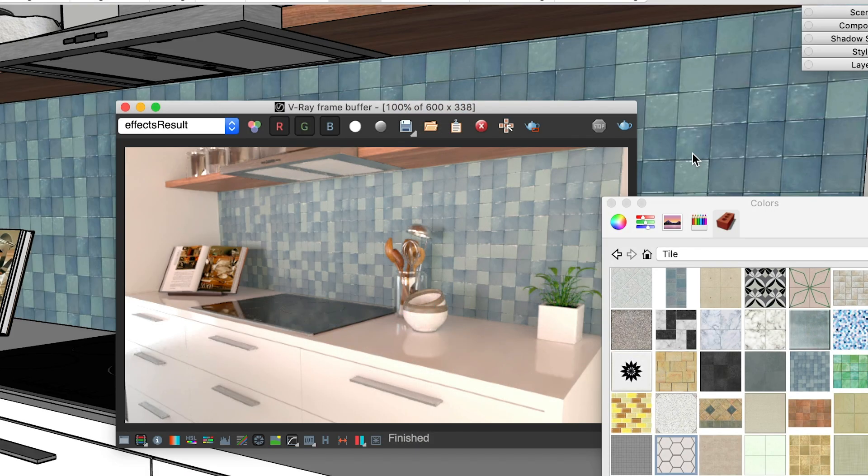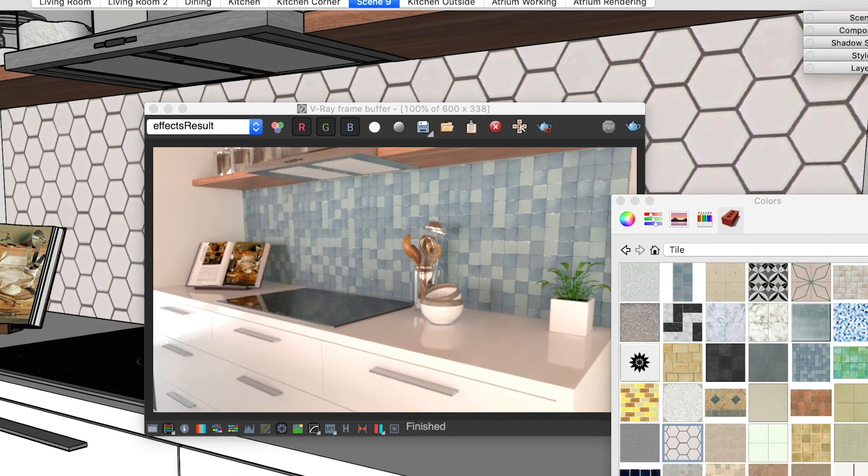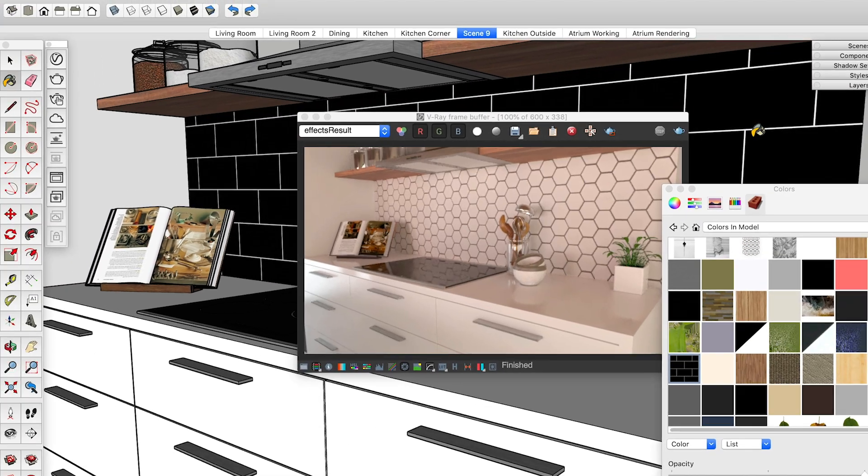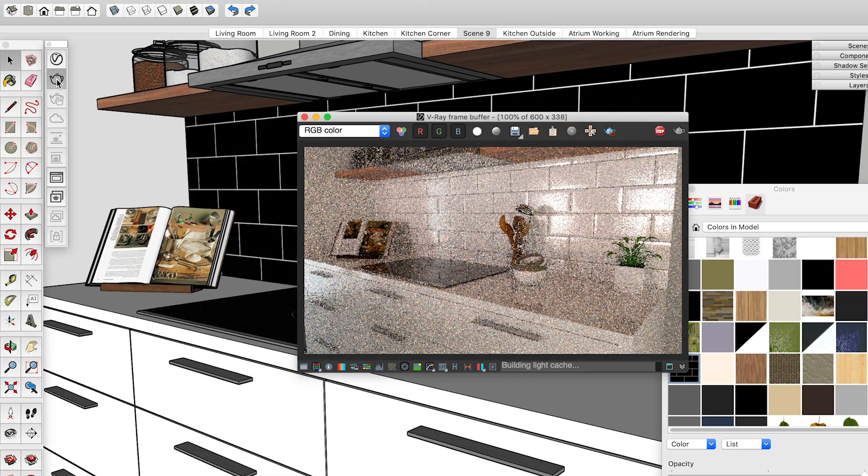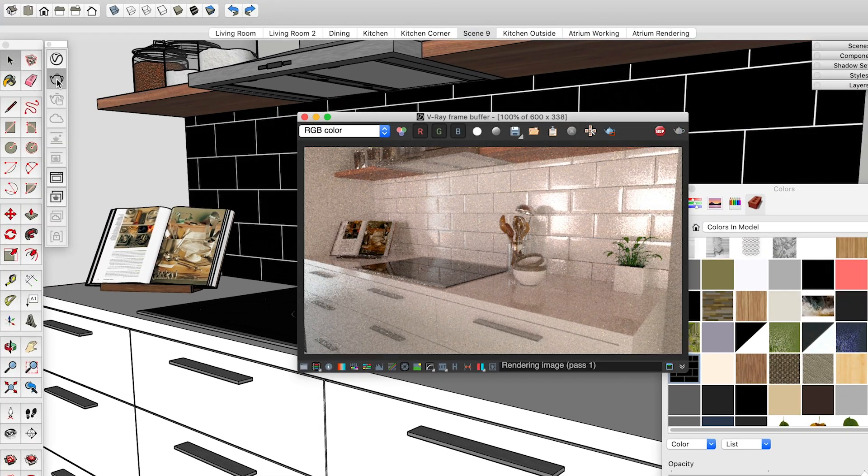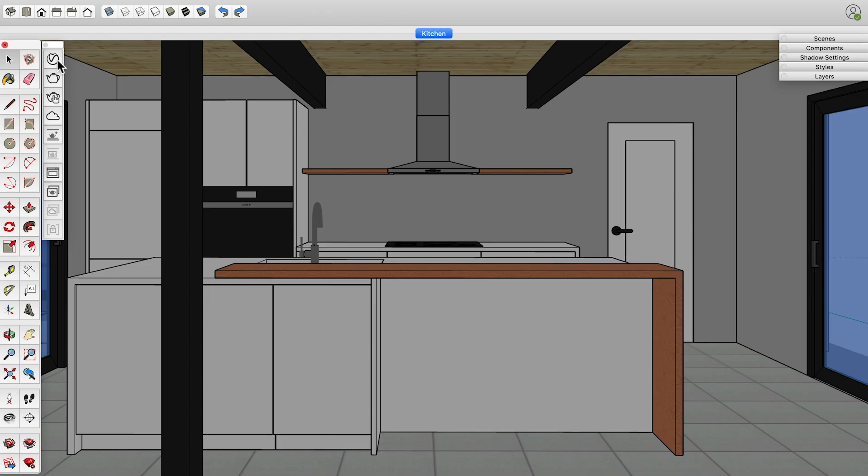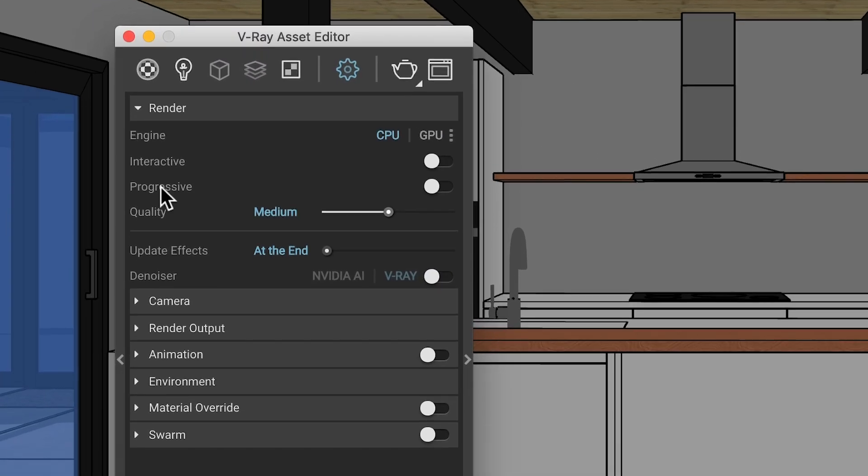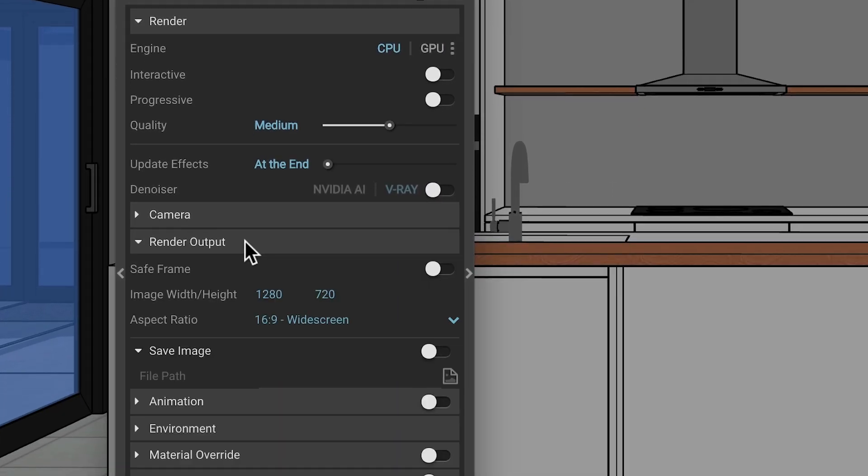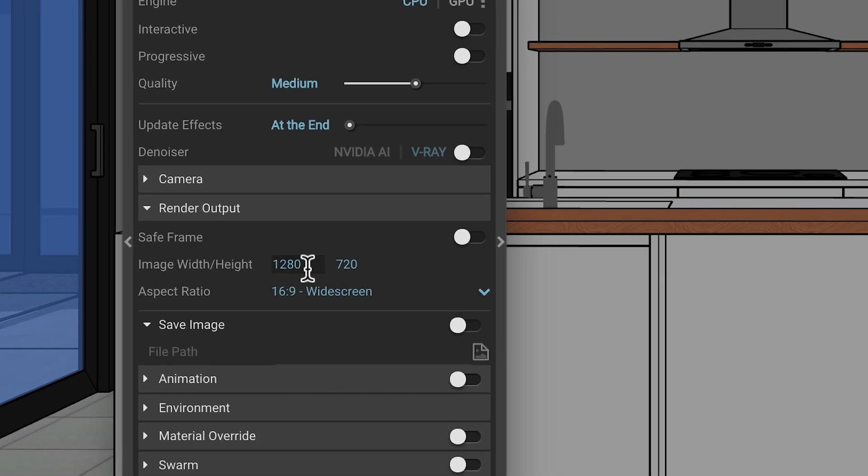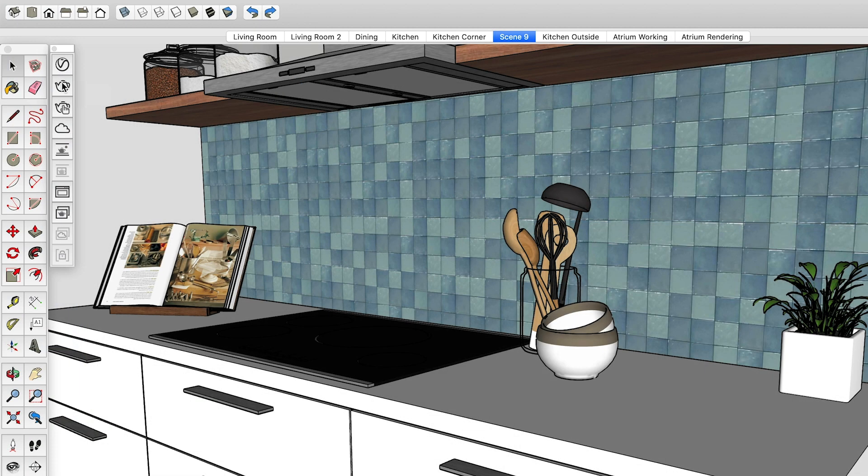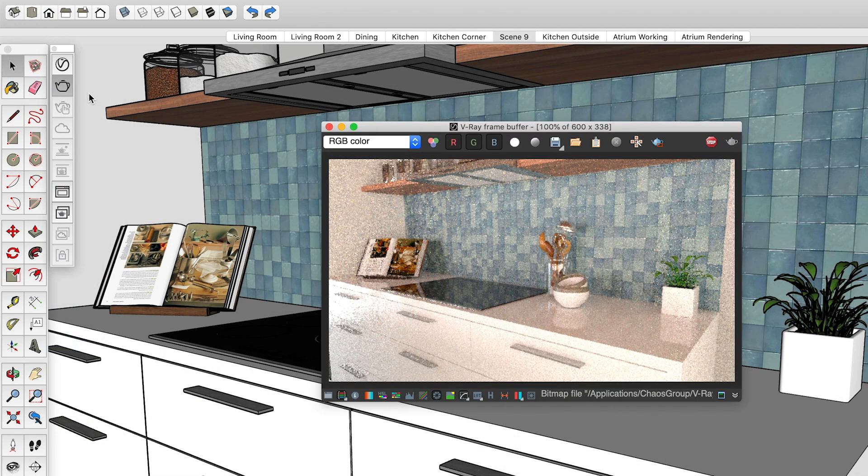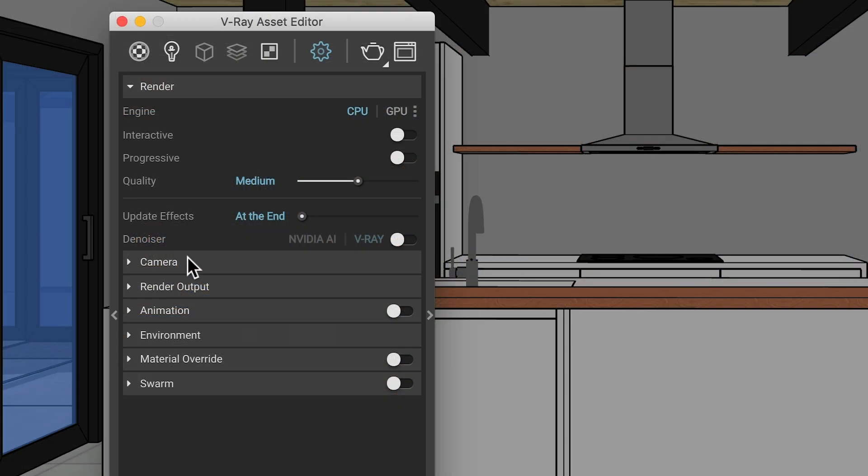The secret to setting up great renderings is to make small, iterative adjustments and render after each one to test the results. This means you'll need to render frequently. So you'll want to use settings that will give you a preview as fast as possible. Here's what I recommend. First, smaller images render faster. So set the resolution as low as possible, where you can still get a sense for the effect of each change you make.